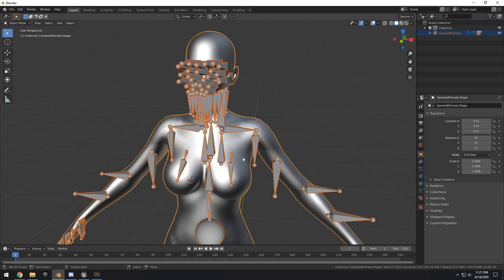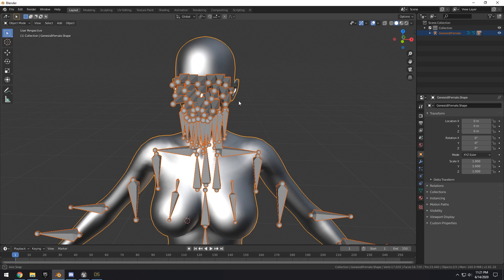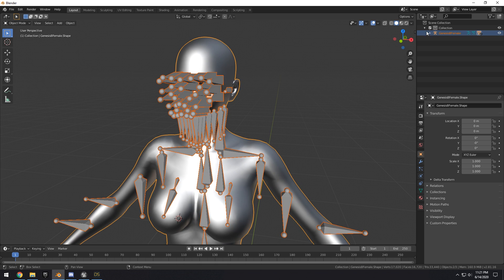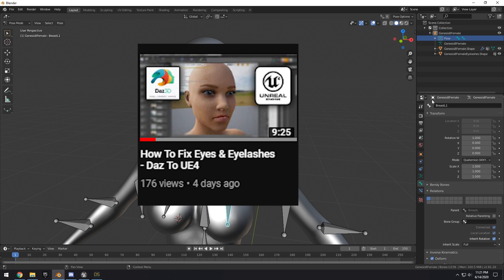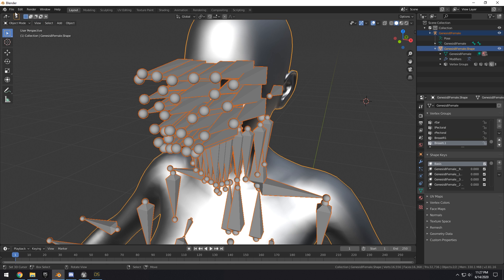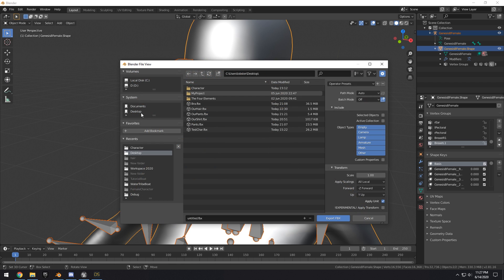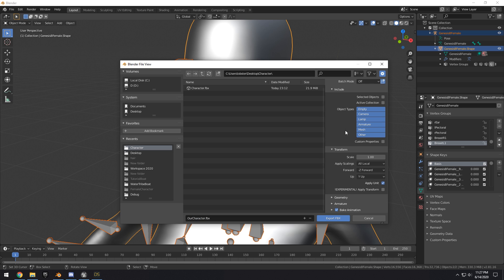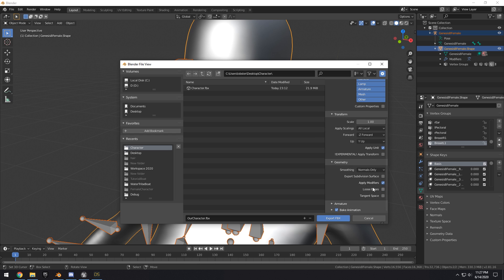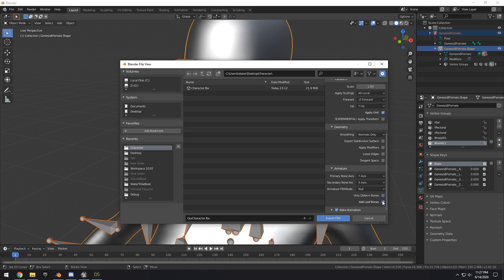Now all that's left is to export. One thing to note: the eyelash mesh needs to be joined to the character — I'm not going to cover that in this video since it's a bit of a nuisance. If you want to learn how to do that, check my previous video on how to fix the eyelashes and import them properly. With everything selected, go to File > Export > FBX.